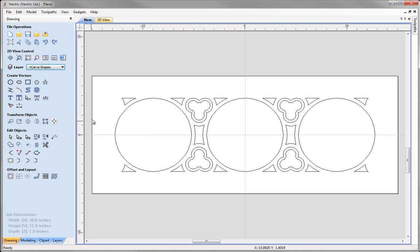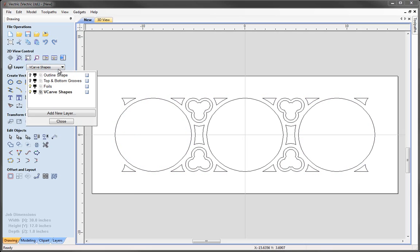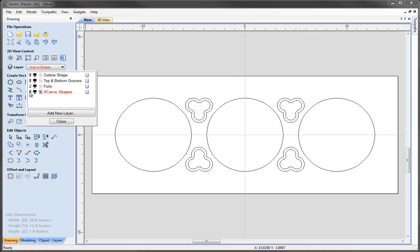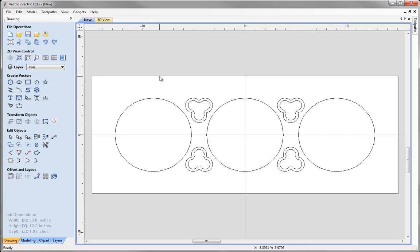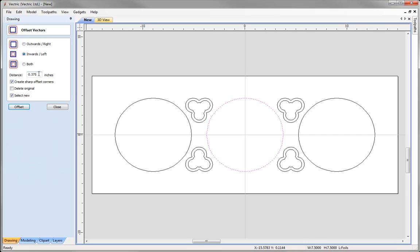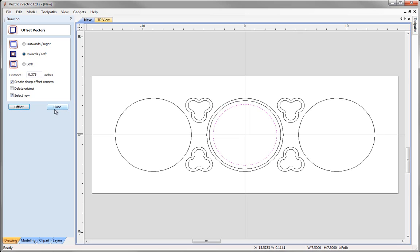Now turn off the V Carve Shapes layer and make the foils layer the active layer, then click close. We are going to create offset vectors of the center circle. Select the center circle and come to offset selected vectors — first offset inwards by a quarter inch, select new and press offset; then offset inwards again by three-eighths of an inch (0.375), press offset and close.